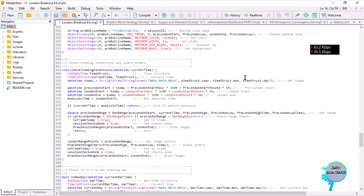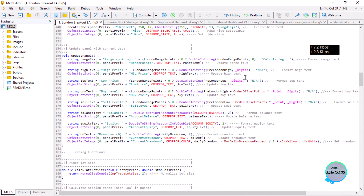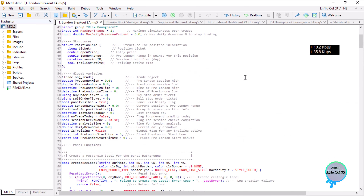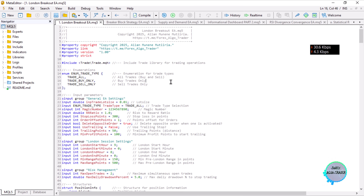That is all of the code. You can use it as a base to create something more advanced. The code will be shared in our Telegram channel. That's all — bye and see you later.